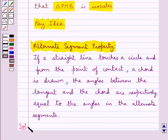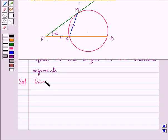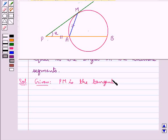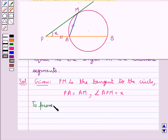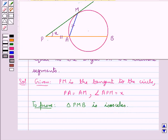Let's move on to the solution now. This is the figure given to us, in which Pm is the tangent to the circle. We have that Pa is equal to Am — these two are equal — and angle Apm is equal to x. We are supposed to prove that triangle Pmb is isosceles. For this, first of all, we join Bm, obtaining triangle Pmb.